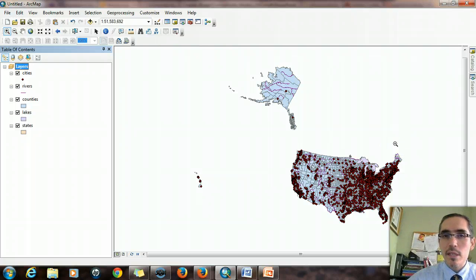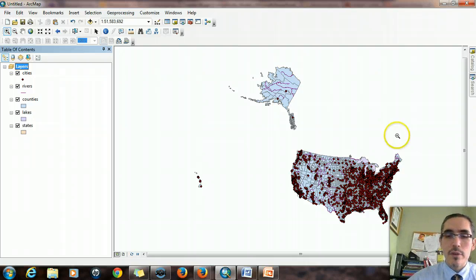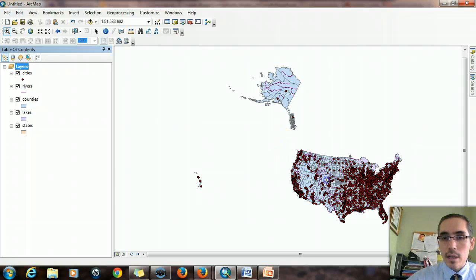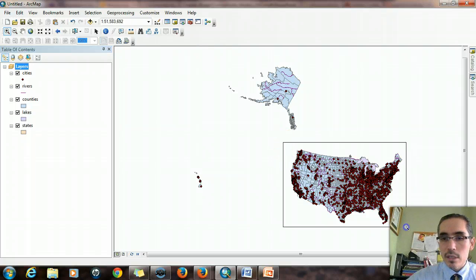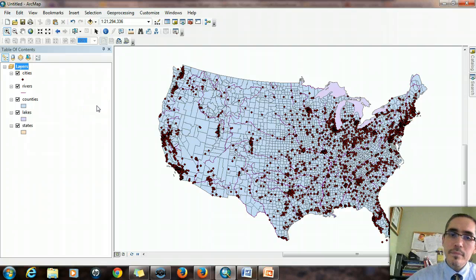This is important because if you do what we're about to do without setting the projection correctly, you might actually get different answers to the question. So let's zoom in on the contiguous U.S., the lower 48, and look at a few of these spatial relationships. Let's say, for example, that I wanted to identify the rivers that run through Texas.